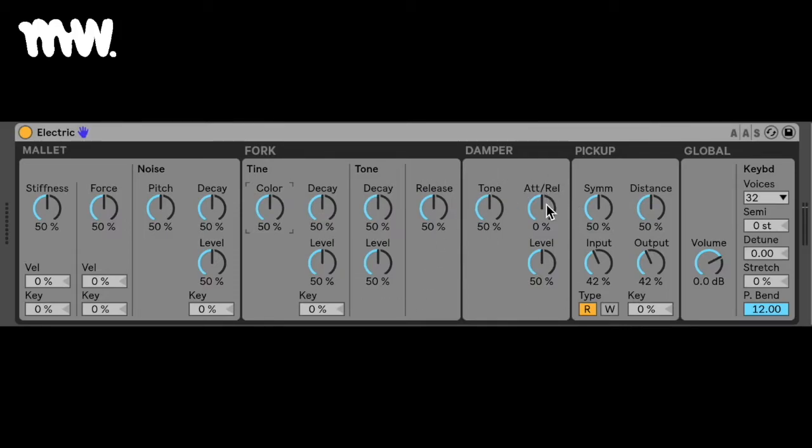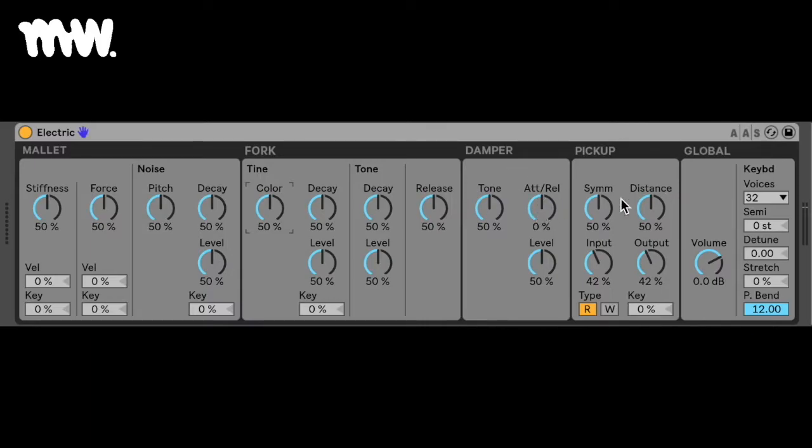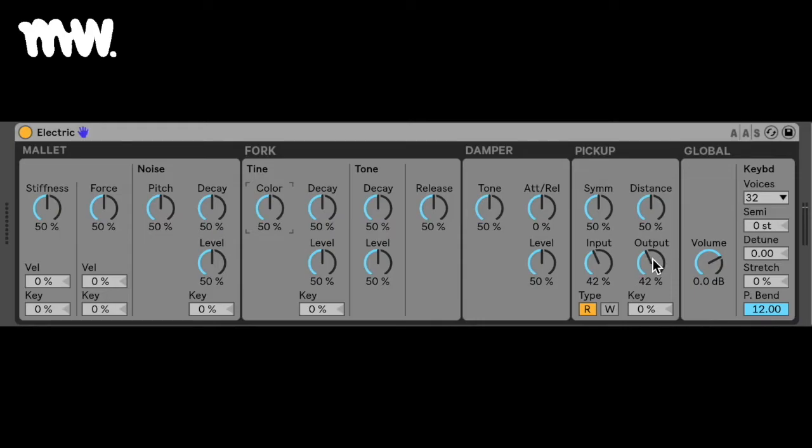Your attack and release here adjusts whether or not the damper noise is present when the dampers are applied to the fork and when they are released, so I will demonstrate that shortly. And then your pickup, the symmetry has to do with your vertical position of the pickup in relation to the tine, how far it is from the tine, the input, so whether it's got a lot of signal coming in, or a very little signal coming in, and then the output.